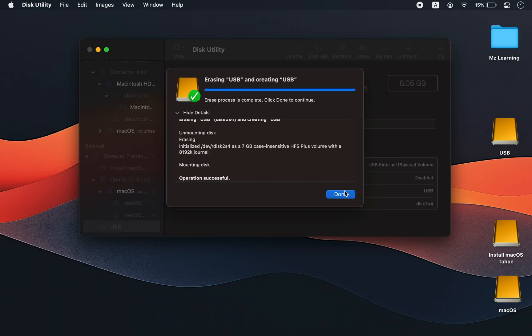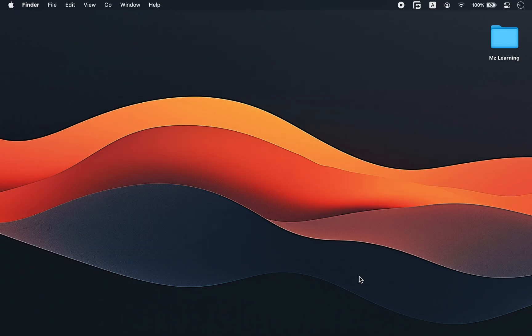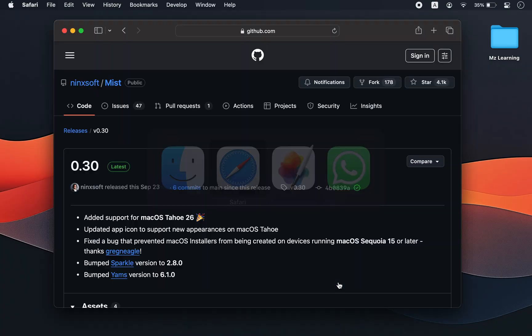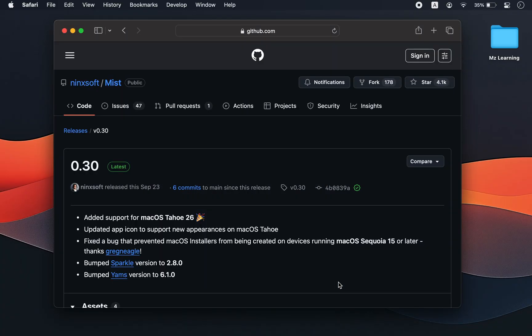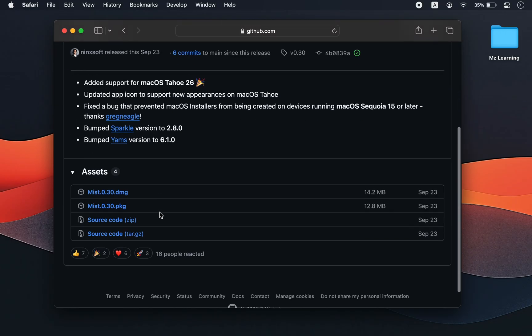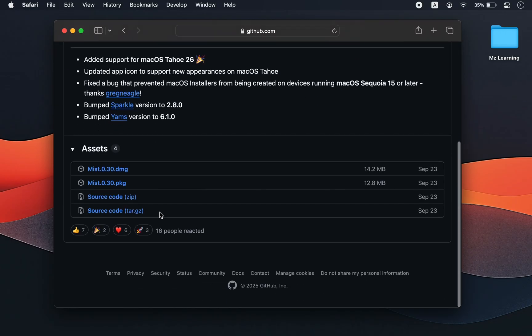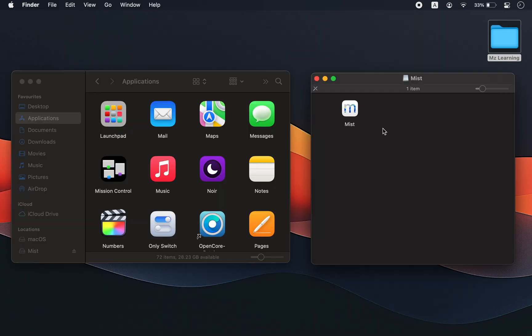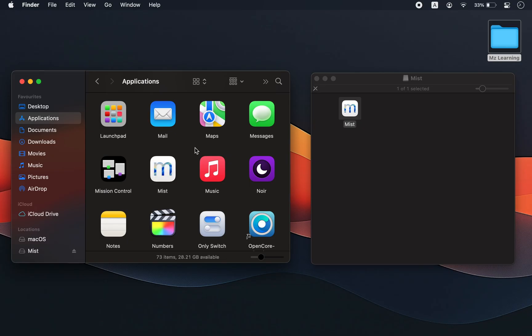When the process is complete, close Disk Utility. Open your web browser and visit the GitHub page to download a very small but very useful app called Mist. This tool downloads macOS installer or even firmware files directly from Apple server. After downloading, move the app to your application folder.